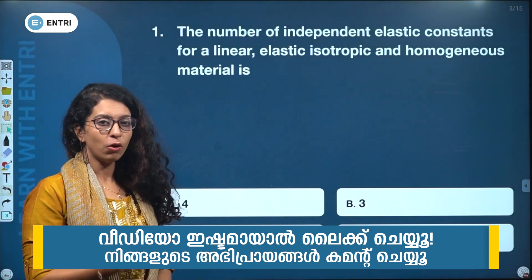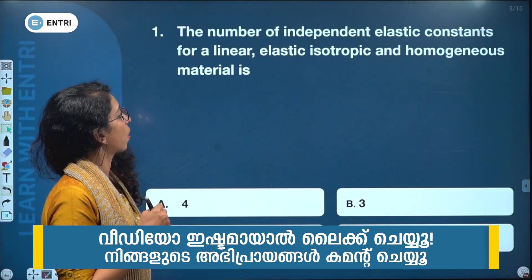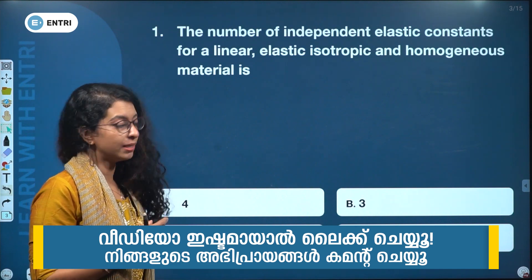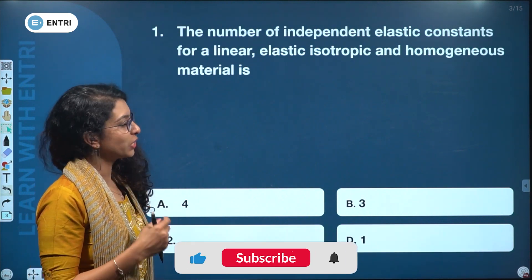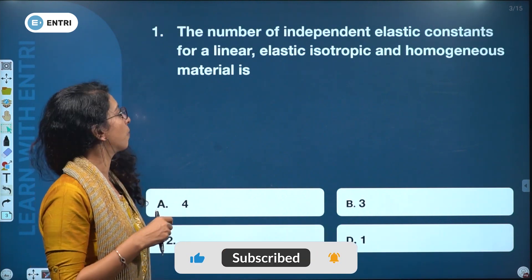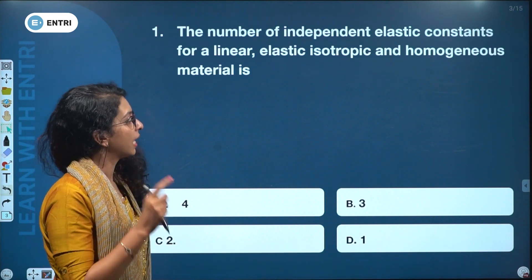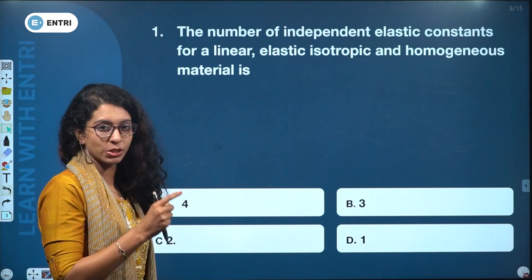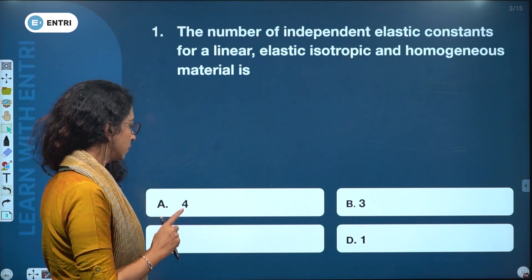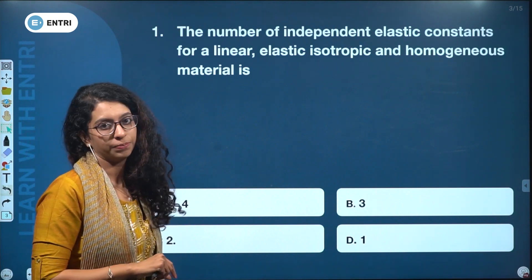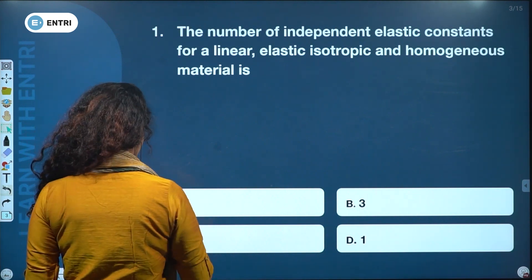The number of independent elastic constants for a linear, elastic, isotropic and homogeneous material. The options are 4, 3, 2, 1. The answer is 2.